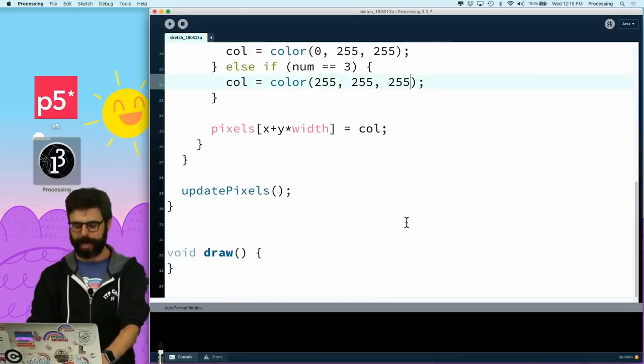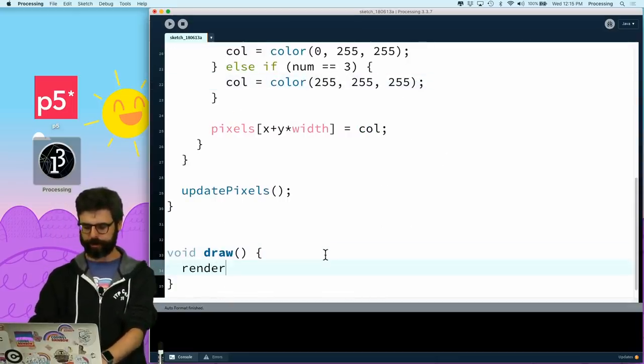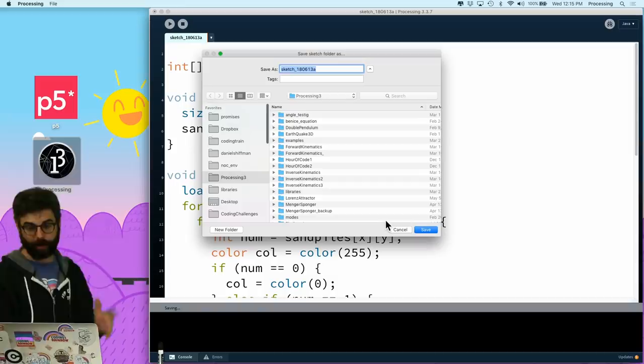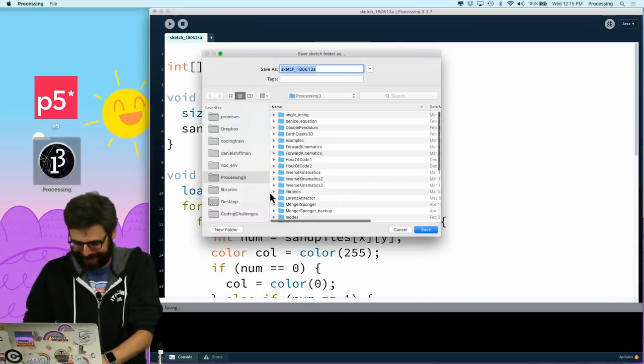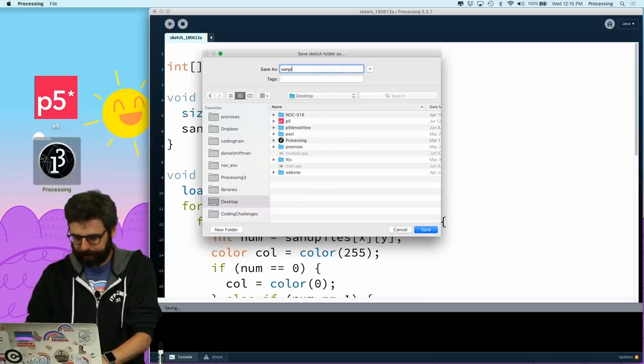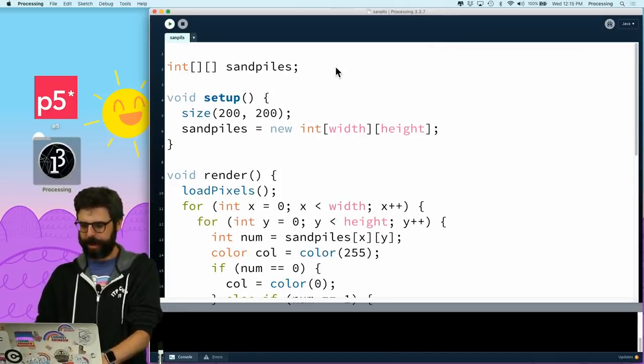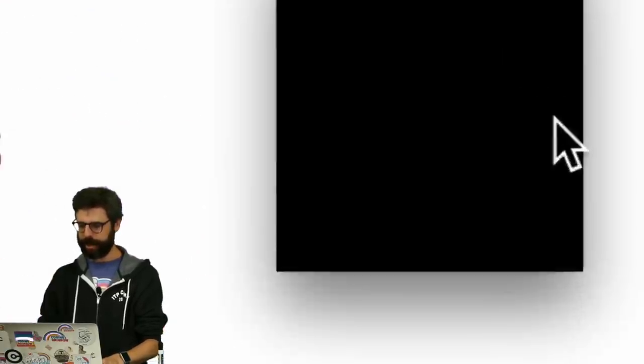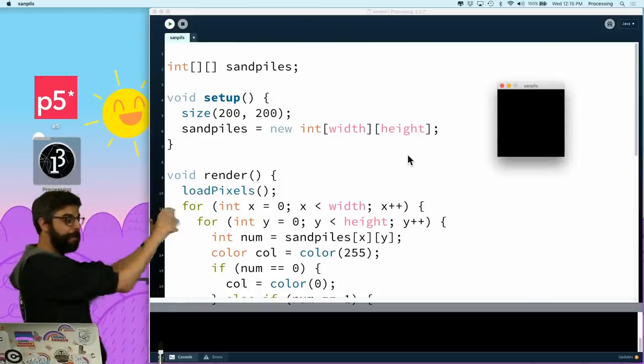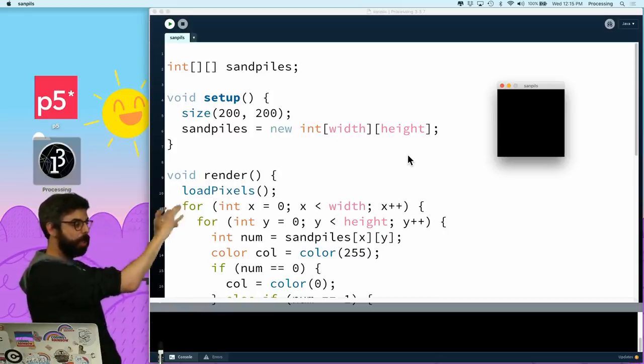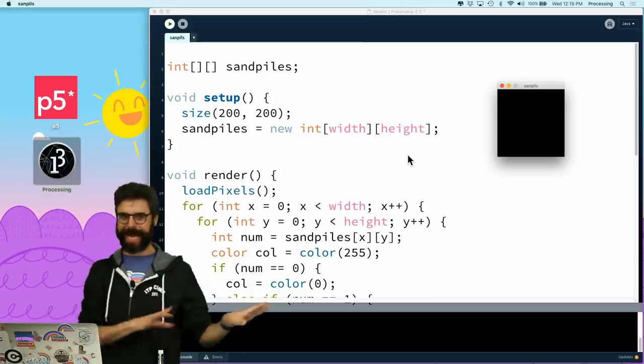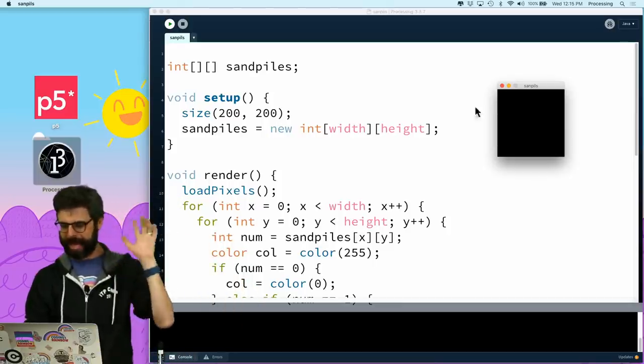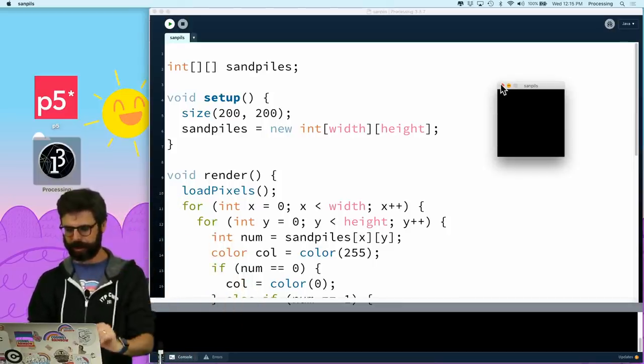Okay. So now, and then if in draw, I call render, what we should see right now is, whoops. Oh, let's save this. Yeah, let's save this. Good idea. Let's call this sand piles. If I run this, we should see a black window, right? Because the sand piles were initialized with all zeros. And I'm getting some color suggestions from the chat. I will come back and use those in a little bit.